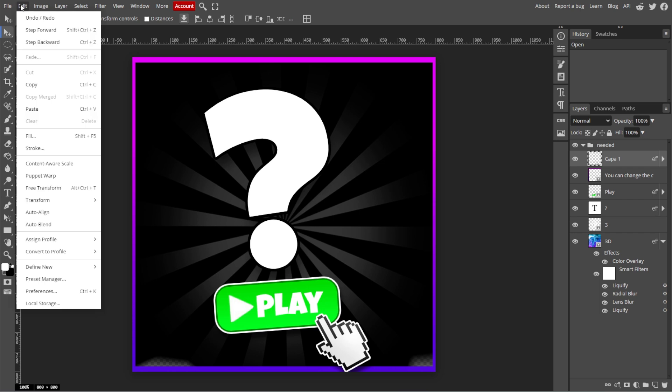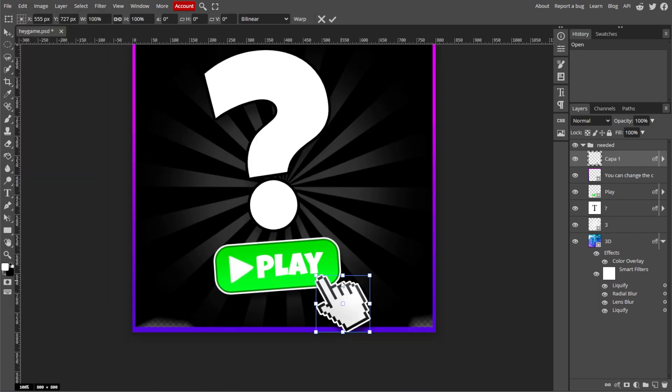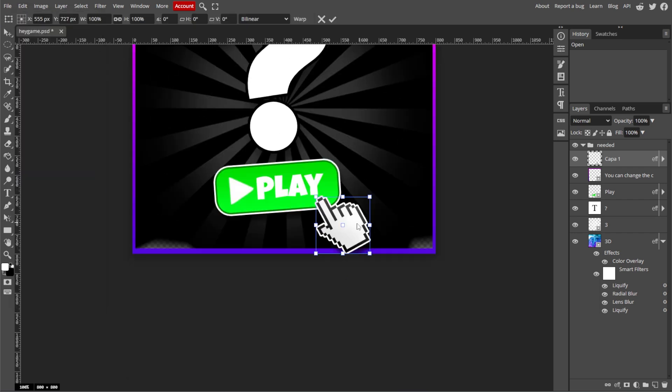Now go to Edit, hit Free Transform, or simply press Ctrl T or Command T on Mac on your keyboard. You will see a bounding box with handles around the selected object, which you can use to transform the object.